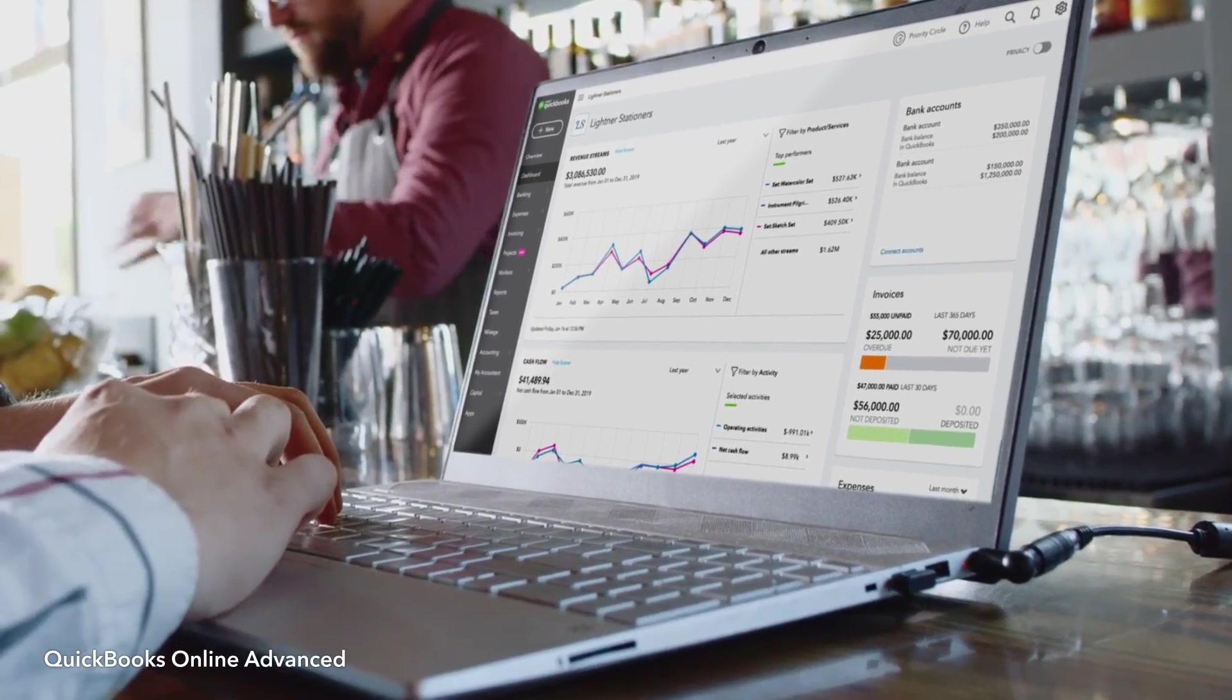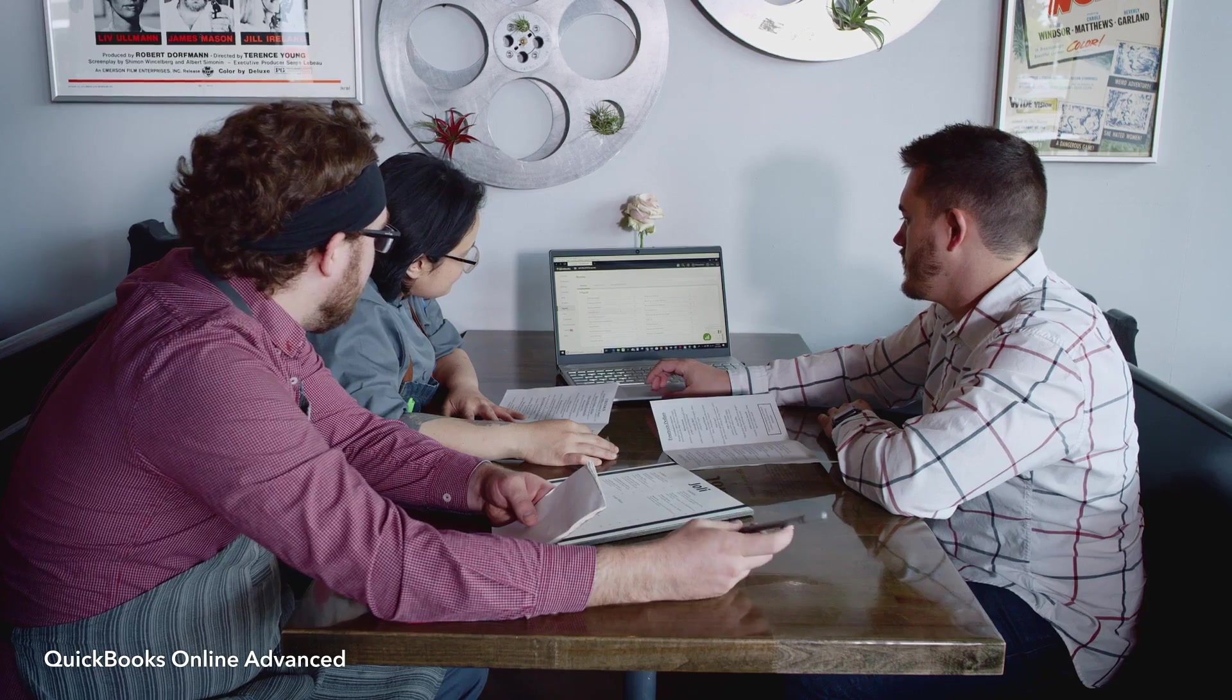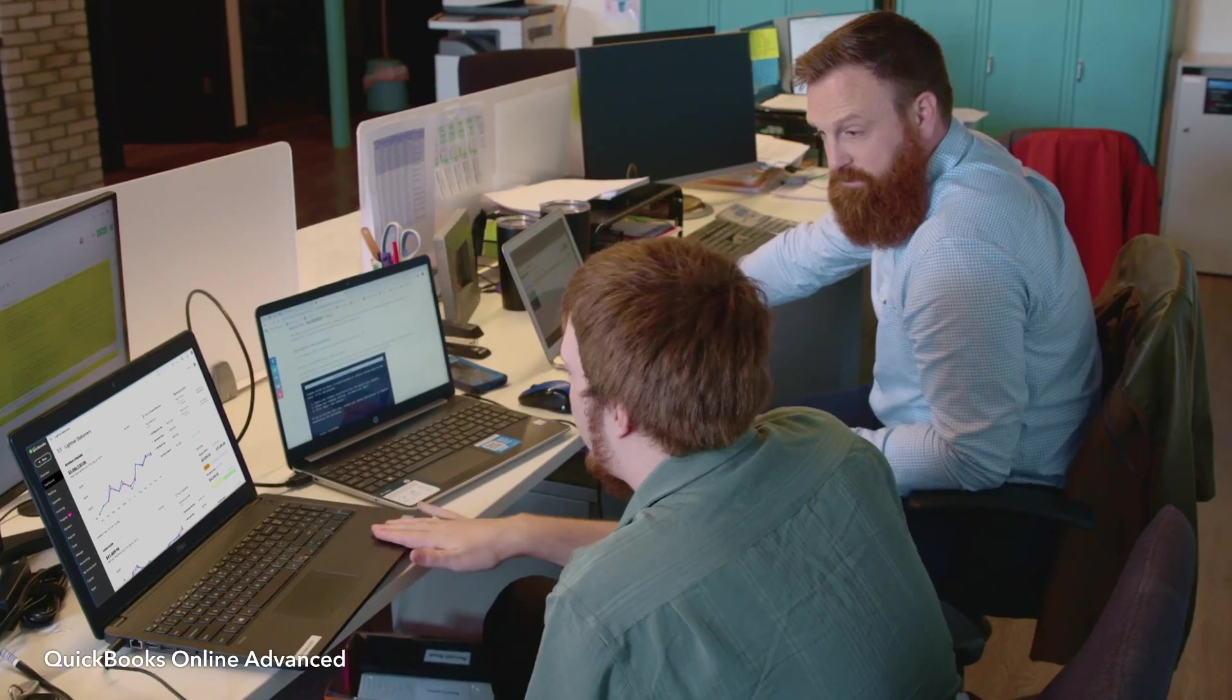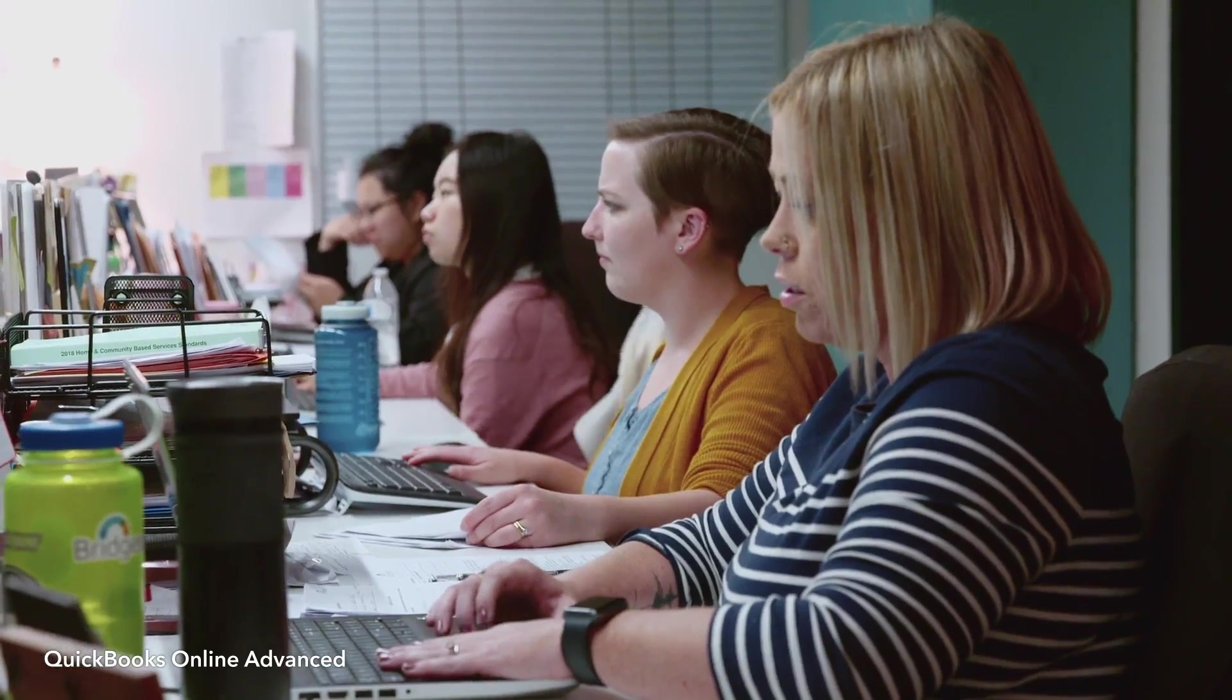QuickBooks Online Advanced is an even bigger, better accounting software for your clients whose businesses are growing fast with more tools, more users, and more support than any other QuickBooks Online plan.